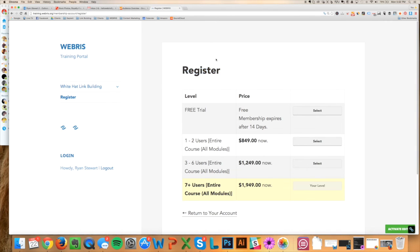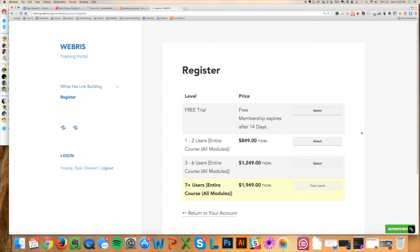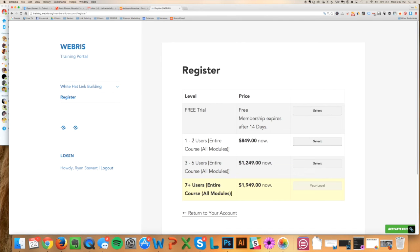All you have to do is come down here to register. It's training.webris.org/membership-account/register. That's very hard to remember—you're never gonna remember it—so I'm just gonna leave you a link underneath this. All you got to do: if you want a free trial, check it out. Just select here, name, email, you're good to go. It expires after seven days now, not 14 days, so you got to get in there quickly.